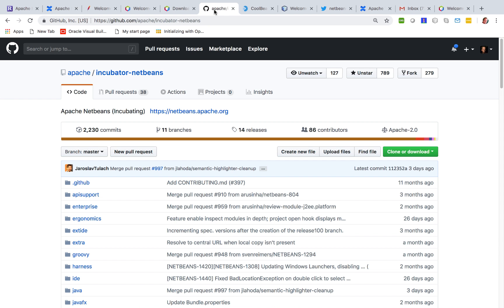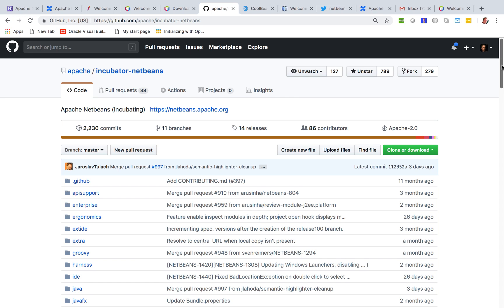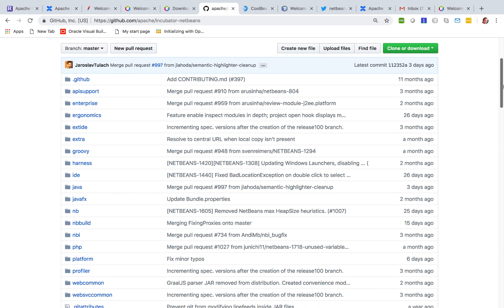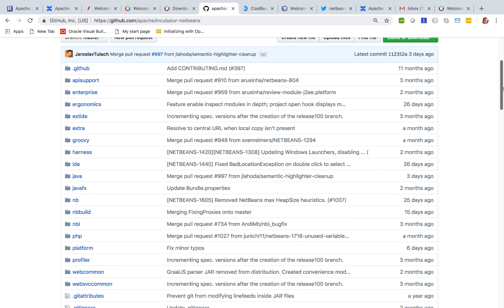The reason for this need for reintegration is that we can't simply release everything that Oracle donates to Apache. We need to go through a process in Apache to make sure that everything Oracle donates can actually be released by Apache.